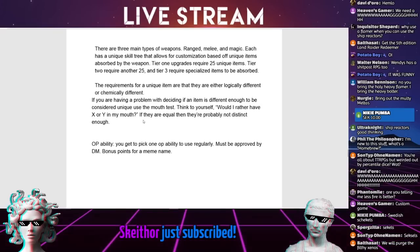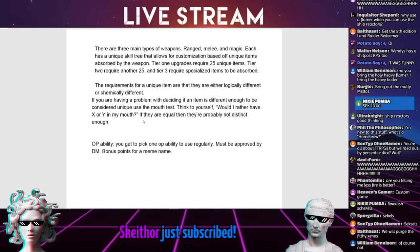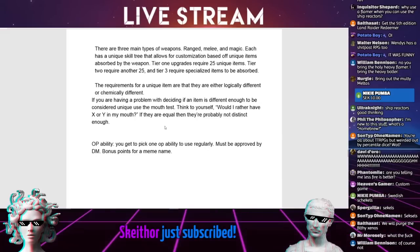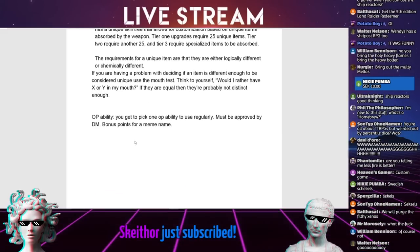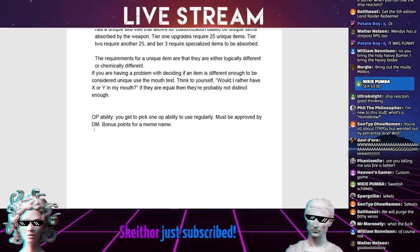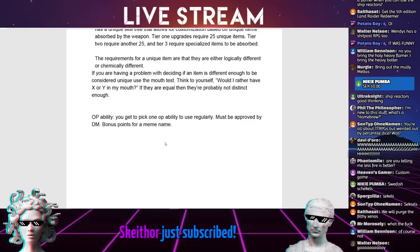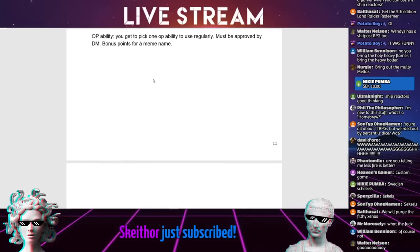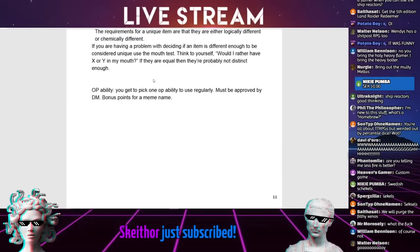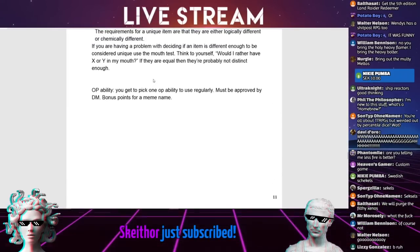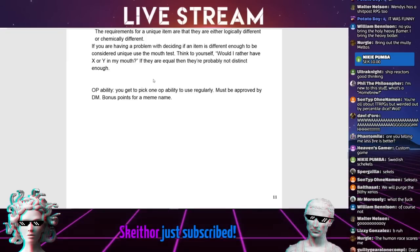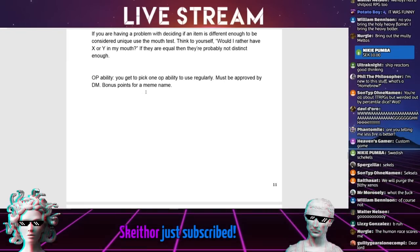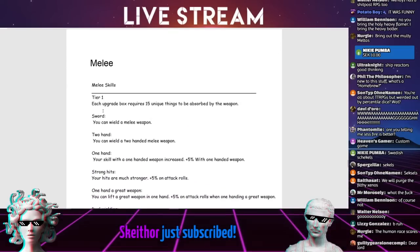If you're having a problem with deciding if an item is different enough to be considered unique, then use the mouth test. Think to yourself, would I rather have X or Y in my mouth? If they are equal, then they're probably not distinct enough. That's peak autism. OP-ability. You get to pick one OP-ability to use regularly. Must be approved by DM. Bonus points for a meme name.